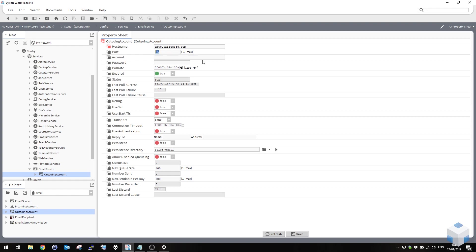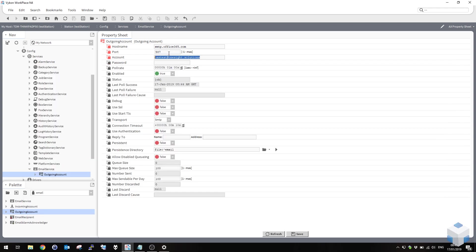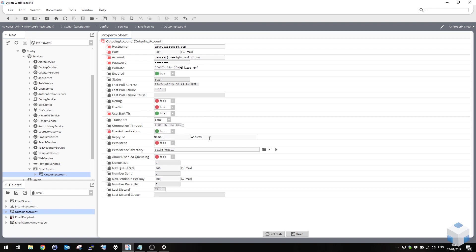Anyway, going down the list, there's my host name. I know my port is 587 as I've checked earlier. My account is a test account I set up earlier. It's usually the email address of the account as well. Password goes there. Enabled is true. I know that this connection requires start TLS because I checked earlier. Use authentication has to be true.